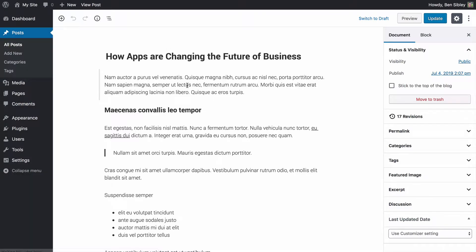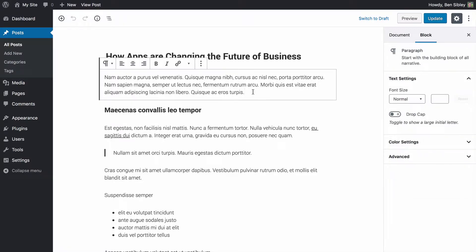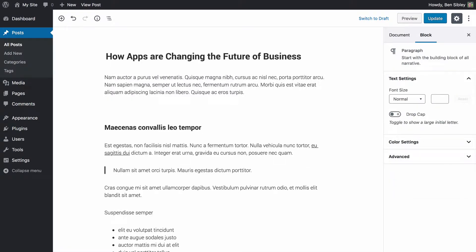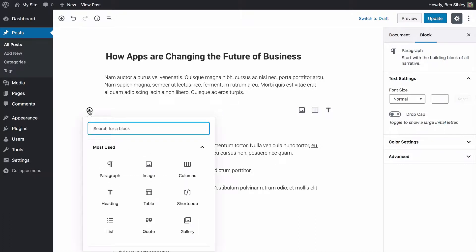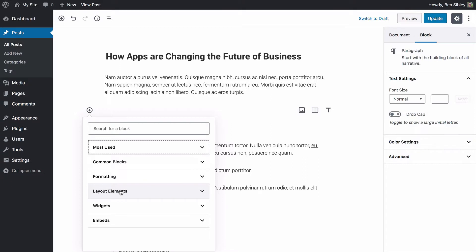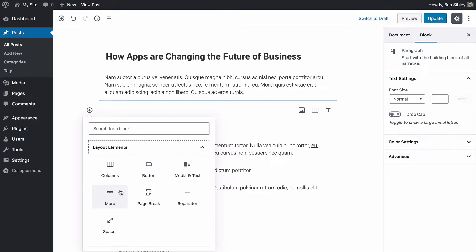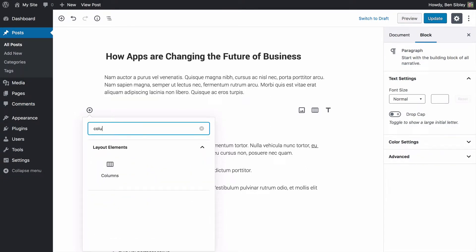What we can do is add the new column Gutenberg block, and adding it is actually really easy. All you need to do is add a new block and then use this add block button in the left sidebar. Now, if you check out my most used section, you'll see the columns box showing up there. You can also always find it in the layout elements section, or you can simply search for it to make it show up in the block selector.